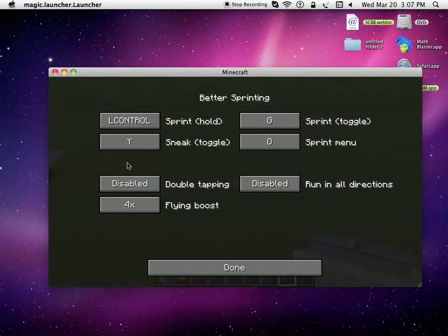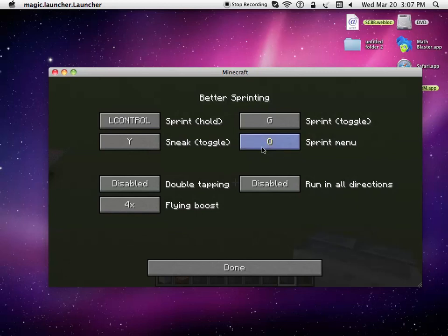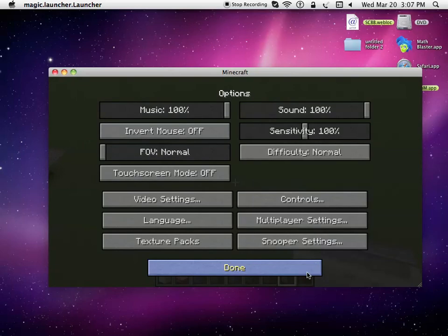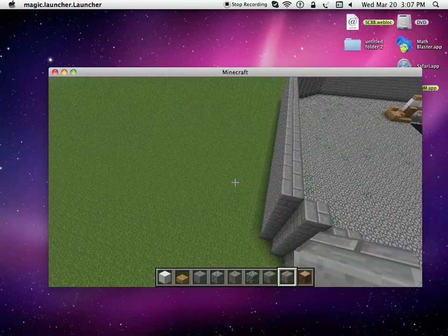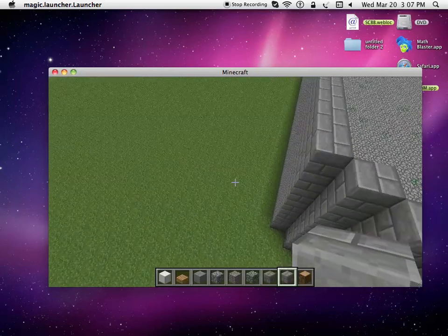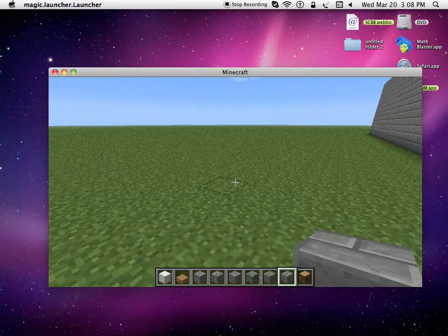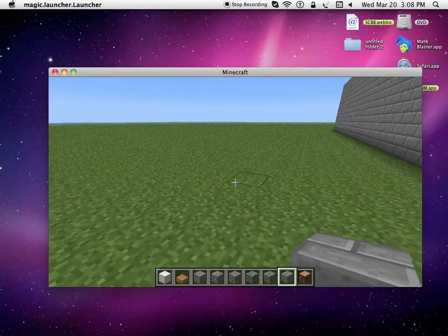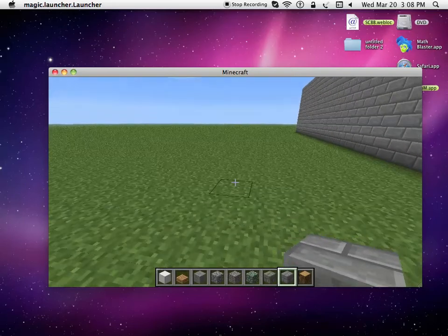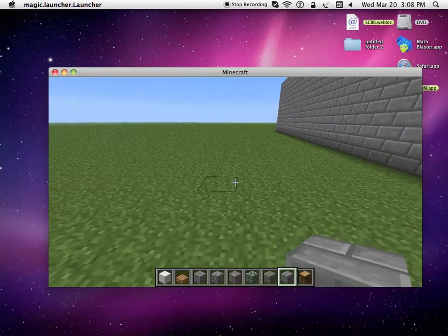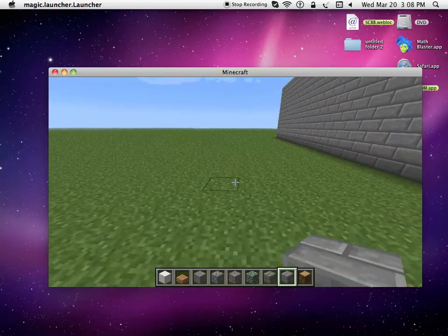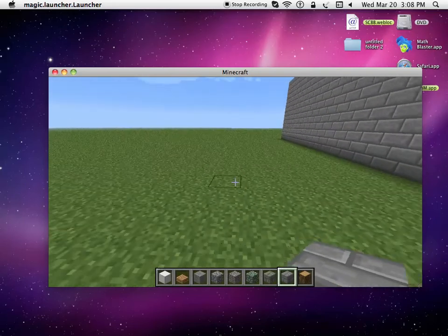Just double tapping disabled. You can run all directions. I don't think that works for multiplayer running all directions. Pressing O will activate the sprint menu. Sprint toggle G. Just by pressing G, whenever you go forward, it will automatically make me go forward without double tapping.